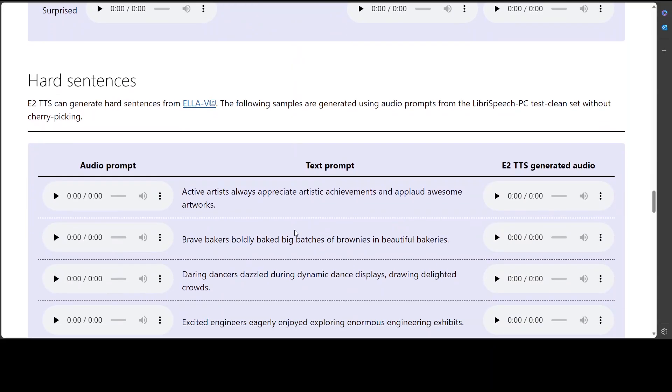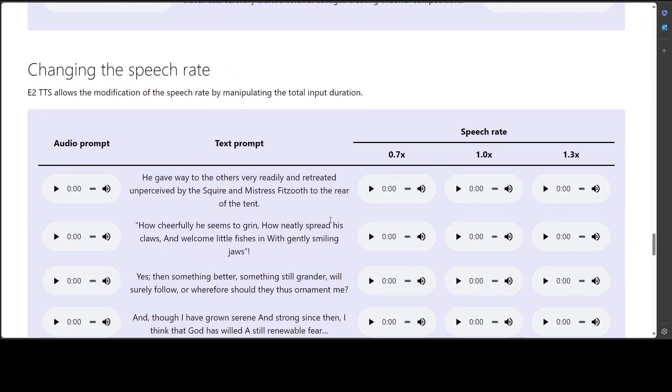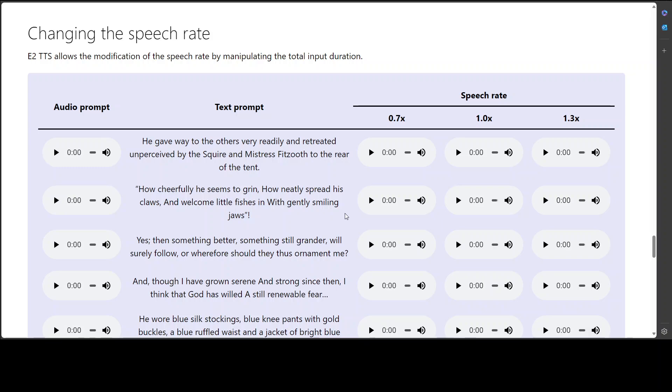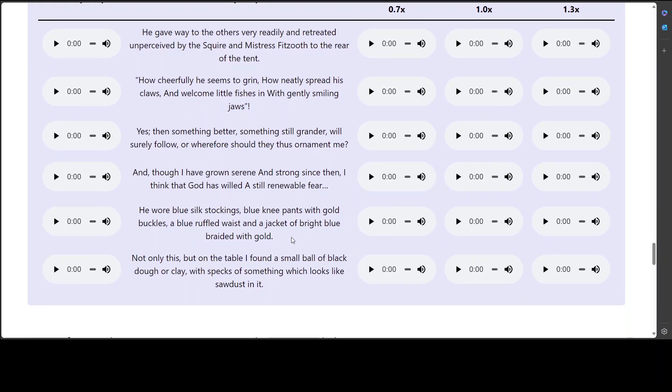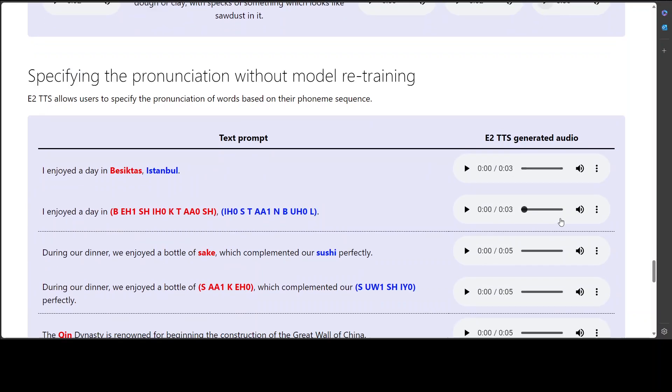We wish we could use it. And then there are some hard sentences. Maybe I will just go with this one first. Excited engineers eagerly enjoyed exploring enormous engineering exhibits. You see, same accent, same voice. And then you can change the speed rate. I think we already have seen it. So maybe I'll just play one of it. Let's try out this one. Not only this, but on the table. Let's speed it up. Not only this, but on the table, I found a small ball of black dough or clay with specks of something which looks like sawdust in it. Interesting.